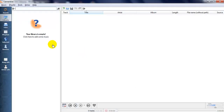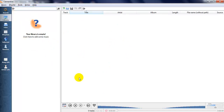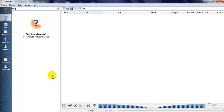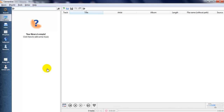First, open your Clementine. This is my Clementine application. If you don't already have Clementine, just download it from the internet — just search 'Clementine' and you can download this application. This is a free, open source software.